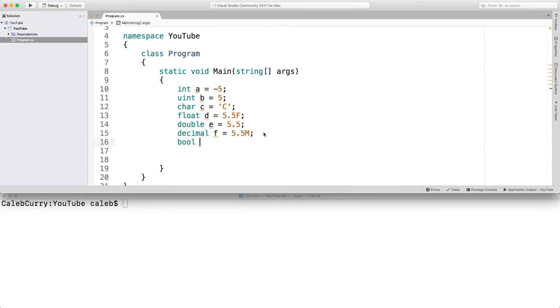Lastly, we have bool, which is either true or false. And you just use the keyword true, no quotes. Or false, no quotes.